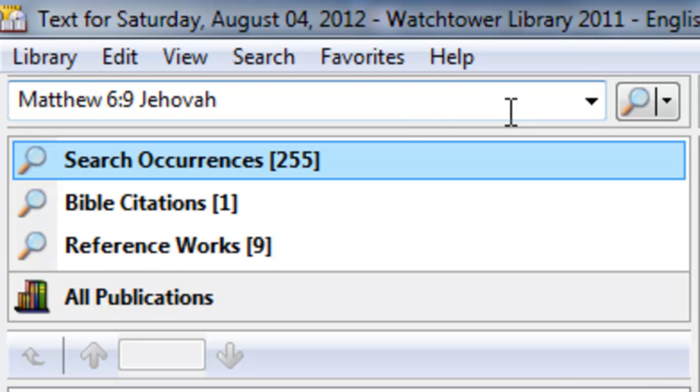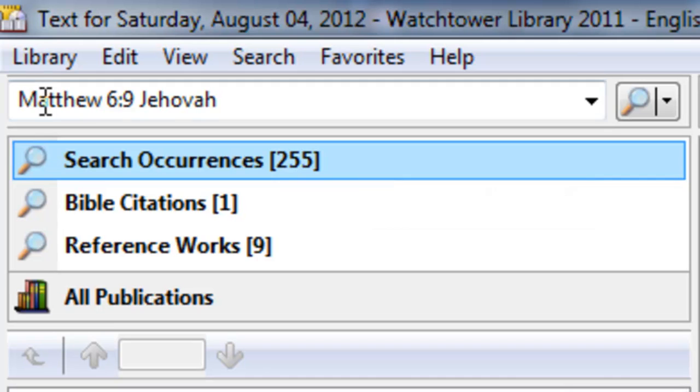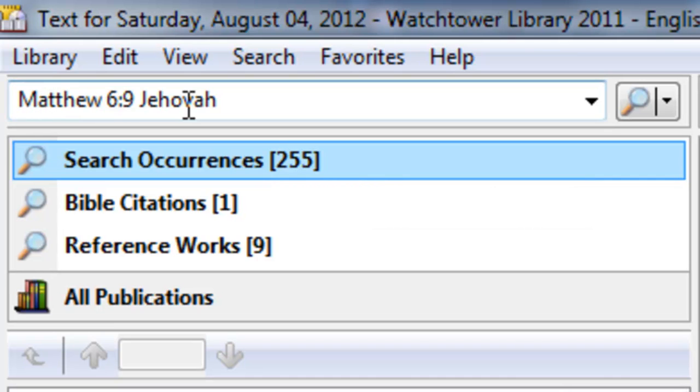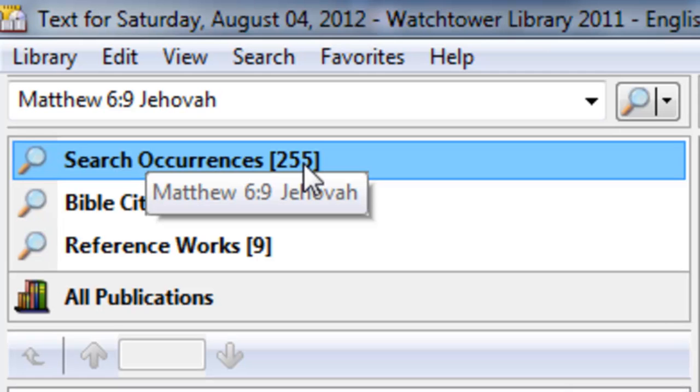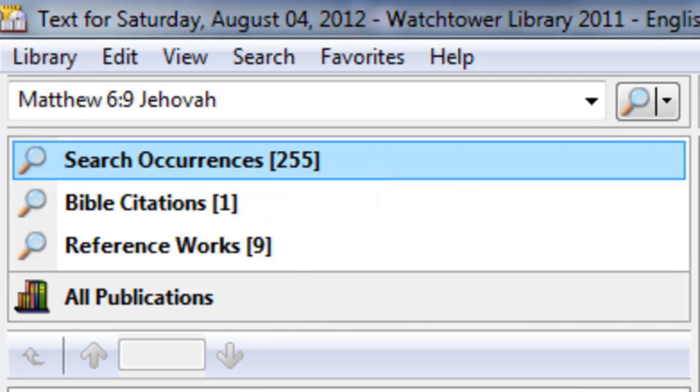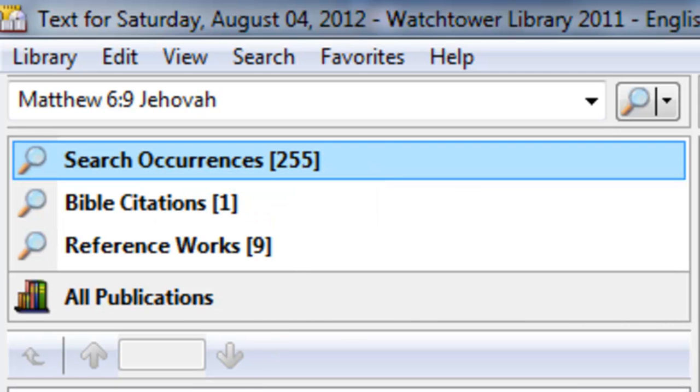As you can see, those two words coming in this scripture and this word in the same sentence only come up 255 times out of all the publications. So obviously, we've got something we can work with here that's not an extensive list.